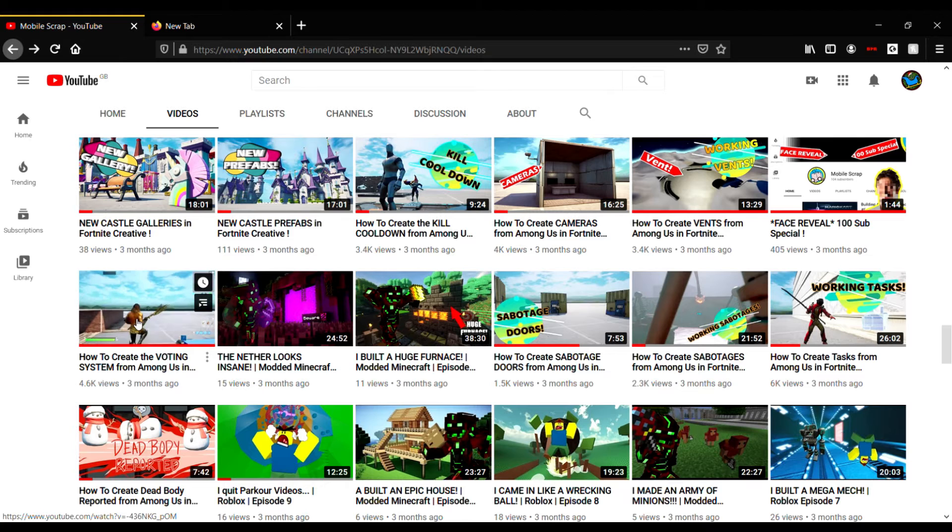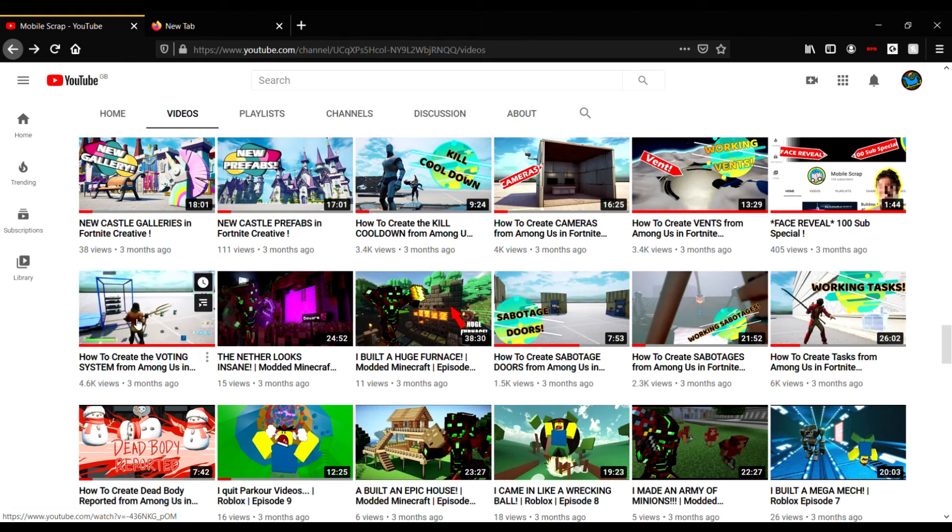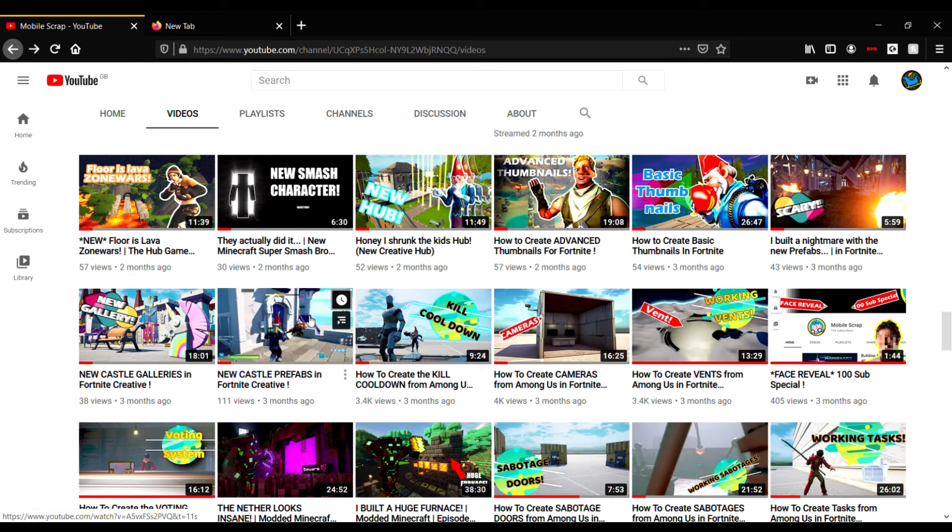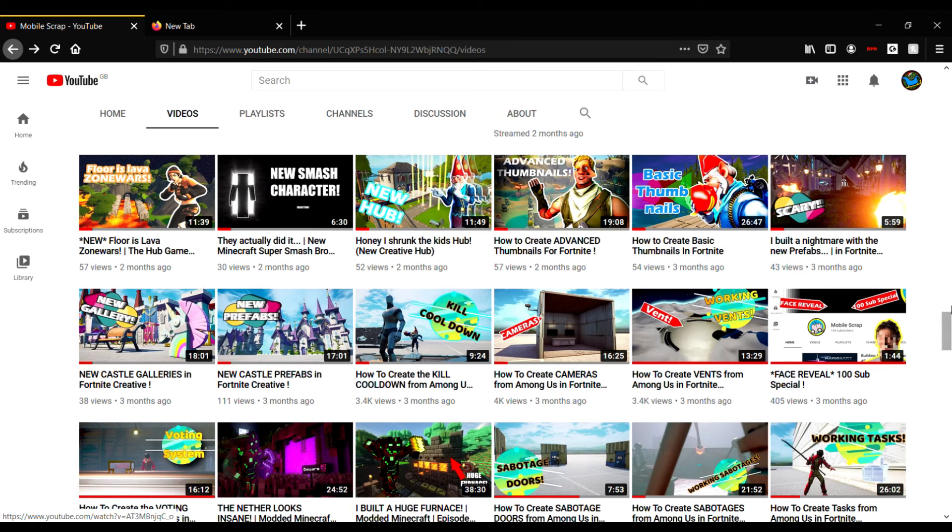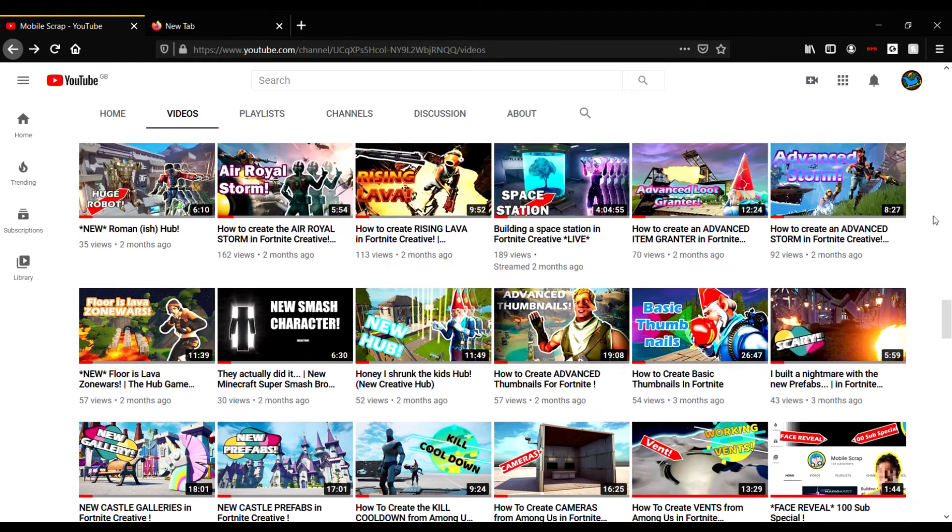It was another Minecraft one, then I did one more Minecraft one, realized they weren't going too well. So I just went ahead and made some more tutorials. I got 4.6 thousand views on that one because people were really struggling on the voting system. Then I started doing videos on the prefabs, the galleries, and then the building. That's probably one of my favorite series on this channel.